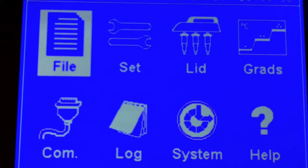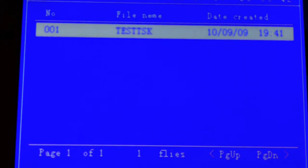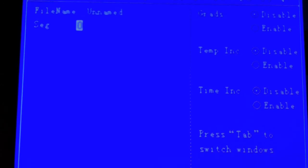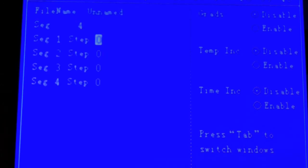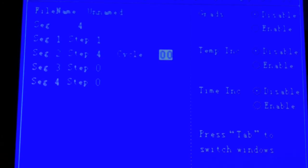The instrument is very easy to program for your experimental settings. You enter into the file, select that you want a new program, enter the number of segments that you like to program, how many steps are in each segment, and how many cycles.